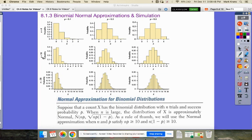But if I sample 10 times, I'm most likely to get a one — my expected value is one, n times p. And when I do 20 times 0.1, two is my expected value. You can see that, but it's still not symmetric — it's still skewed right.